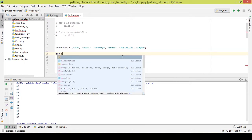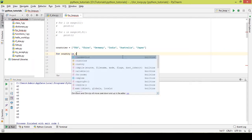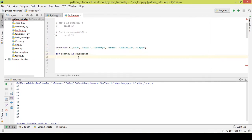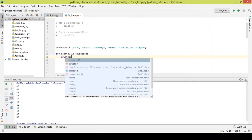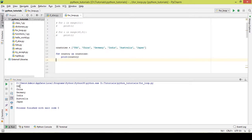I'll take the variable name as 'country' instead of 'i' to keep it related to the topic: 'for country in countries: print country'. Instead of using range, I'm using the name of the list directly — which is 'countries'. After executing it, it gives an output of USA, China, Germany, India — the contents of the list.